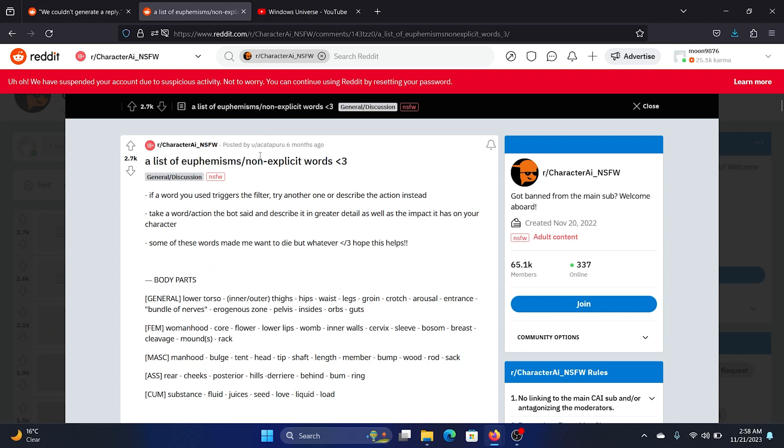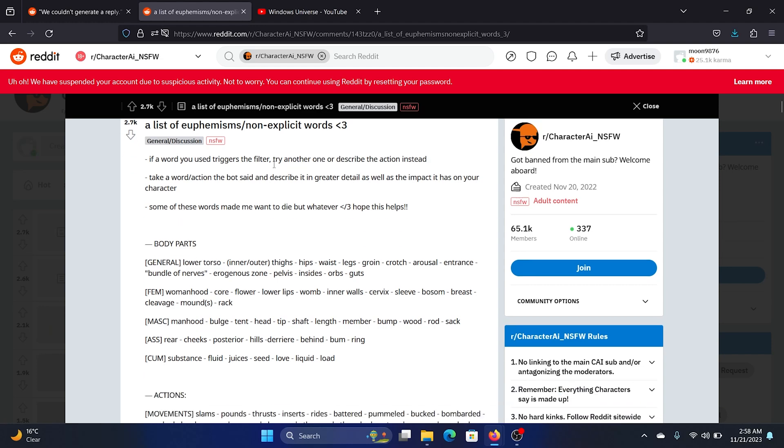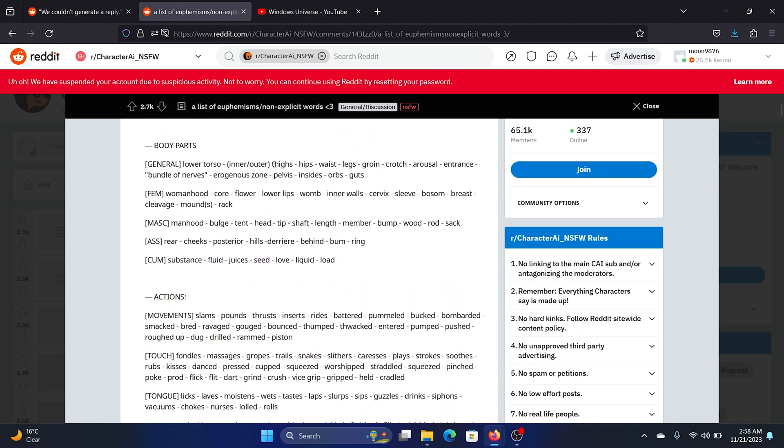So in this Reddit thread, in another Reddit thread I found a list of non-explicit words that you can use instead to bypass this NSFW filter. And you can take a screenshot of all of these words from the video itself, like the body part words: lower torso...